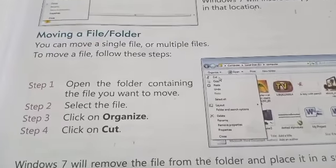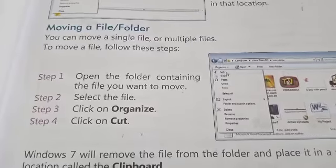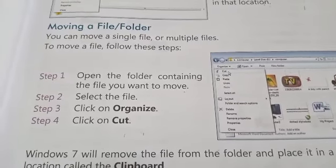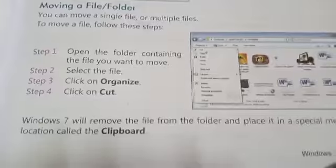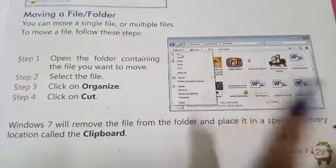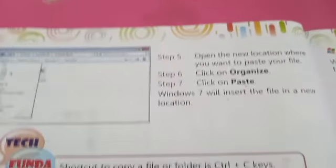To move a file, open the folder and select the file you want to move. Click on Organize and choose the Cut option — the file will be removed from its original location. Then open the folder where you want to move the file and paste it there.